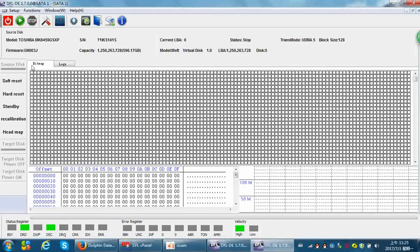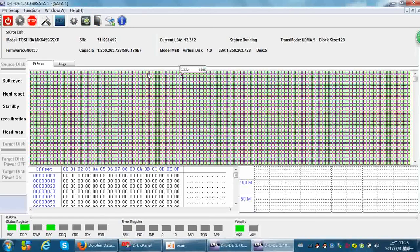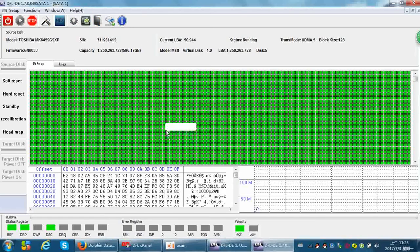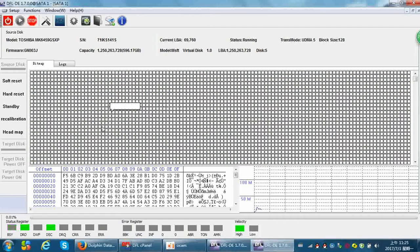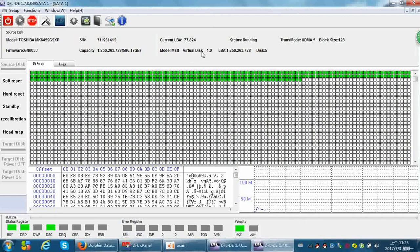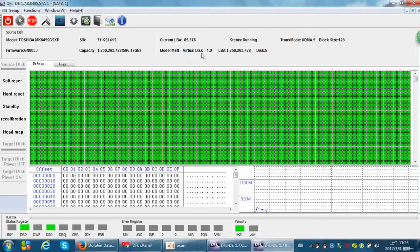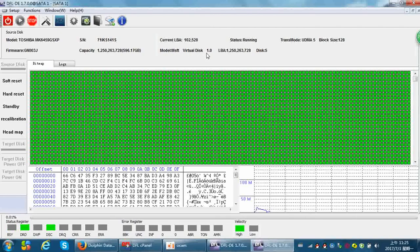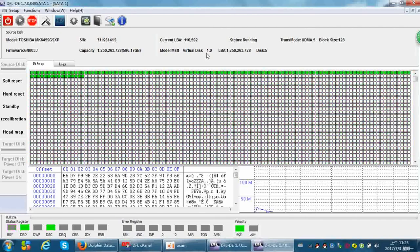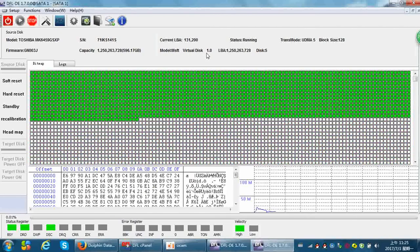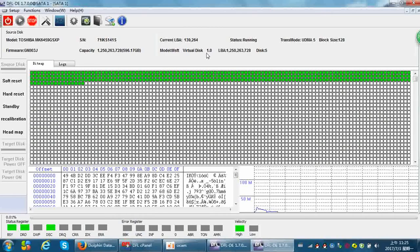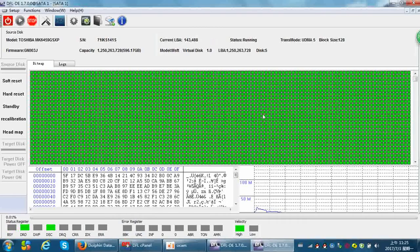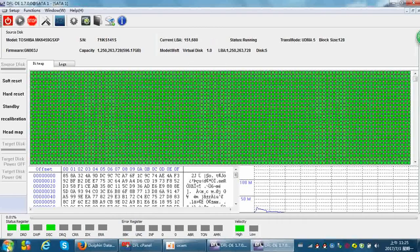Now we can image the source drive to the virtual hard drive. Click start. We can see that it's stored to the virtual hard disk. It is very easy.